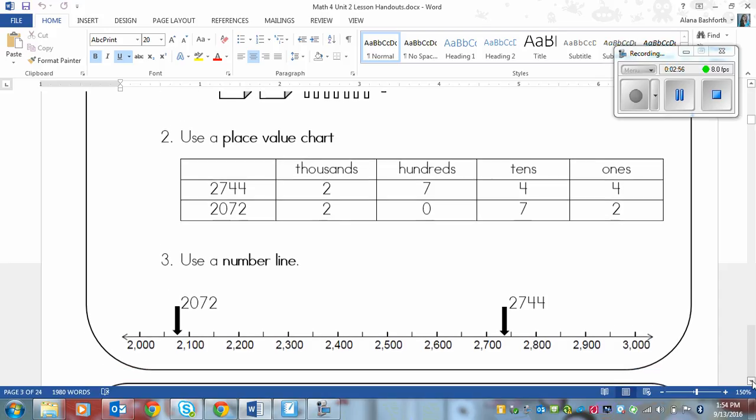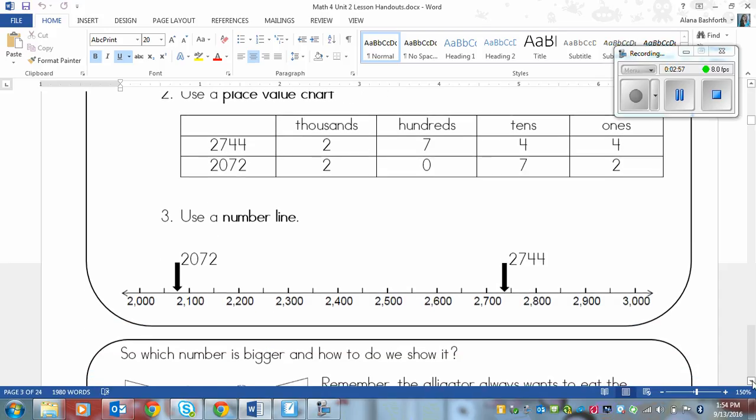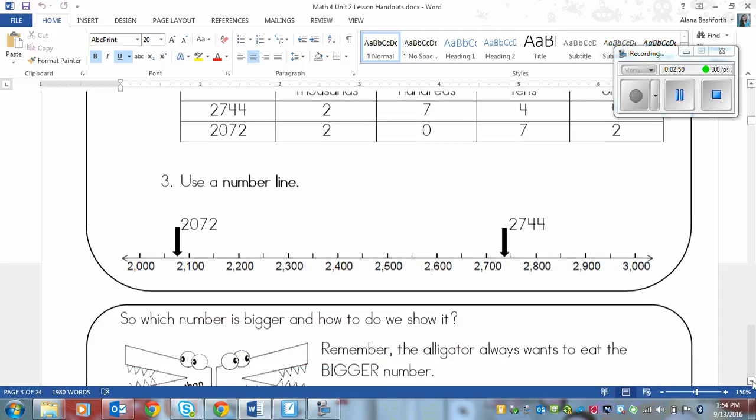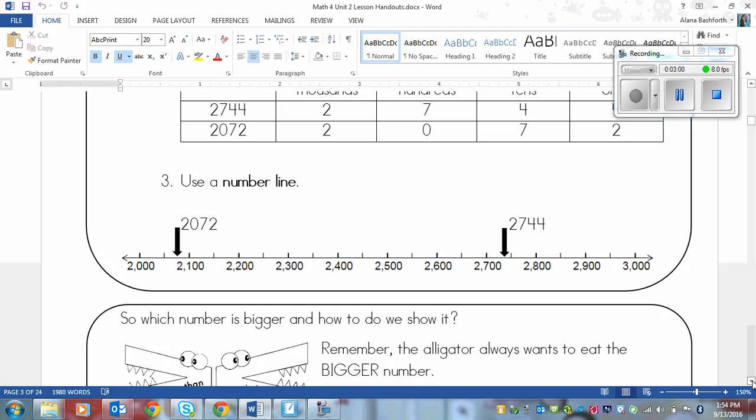The last way is probably the trickiest way and it is using a number line. So for some people this works and some people it just gets confusing. So if you're one of those people that it gets confusing then use one of the two upper methods. But here's one other way.